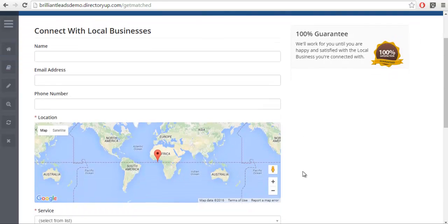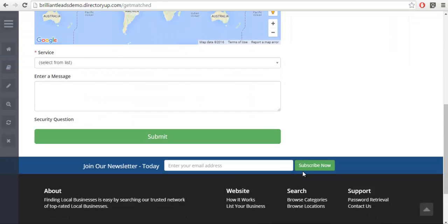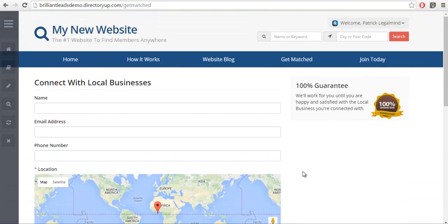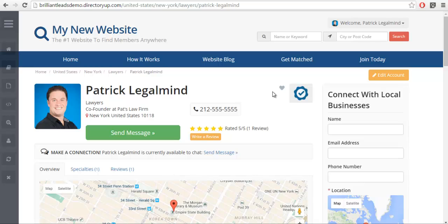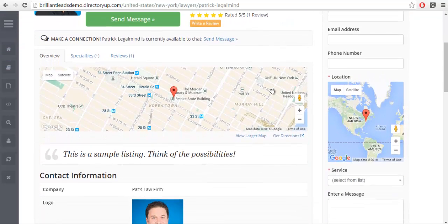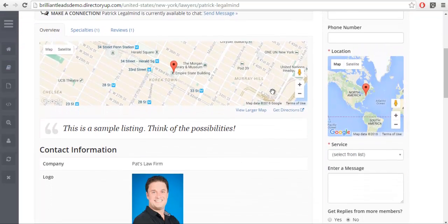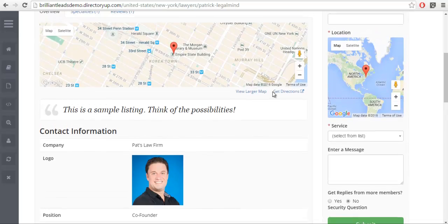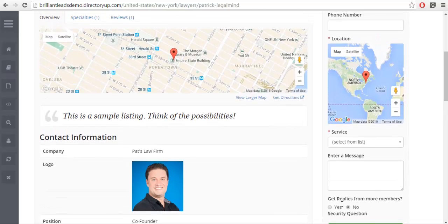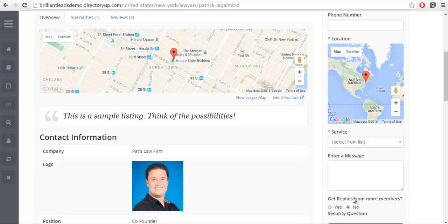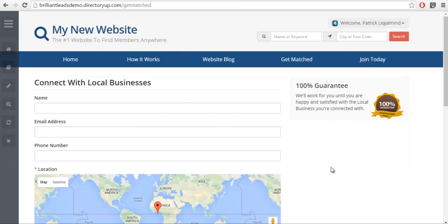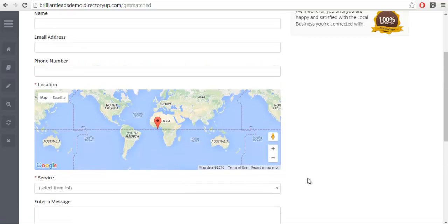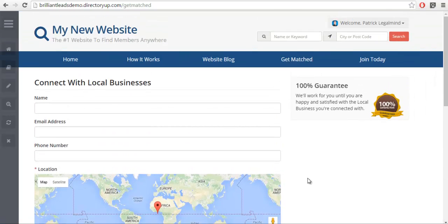quick that I want to go over regarding this. The primary one, of course, is that if we compare it to the contact form on a member profile page, you're going to see a get replies from more members option. This is what we call open bidding. Of course, there's no need to have that option display in your get matched